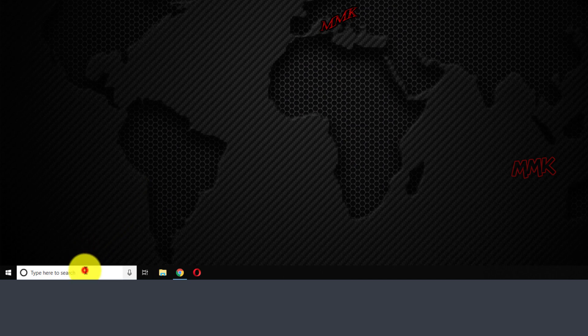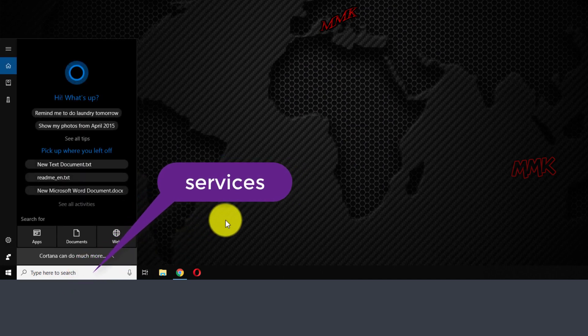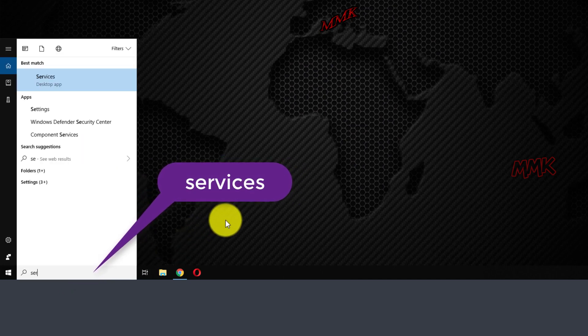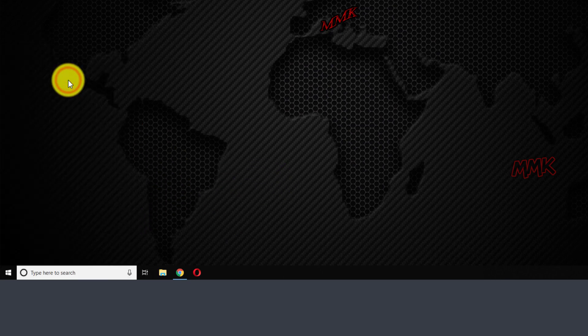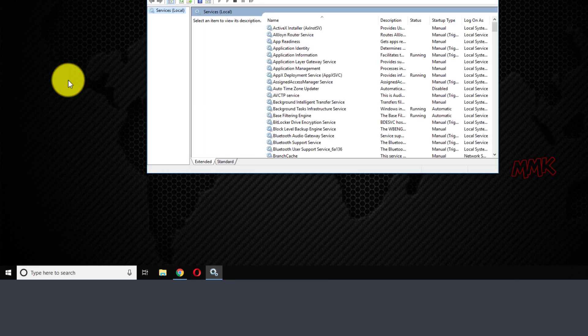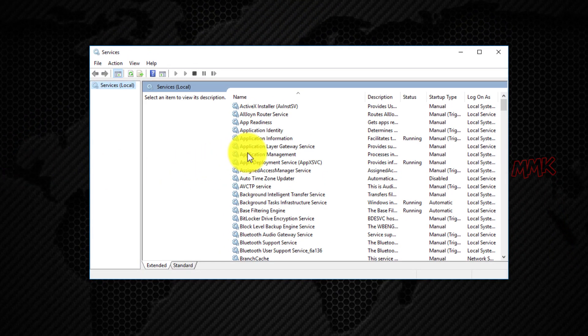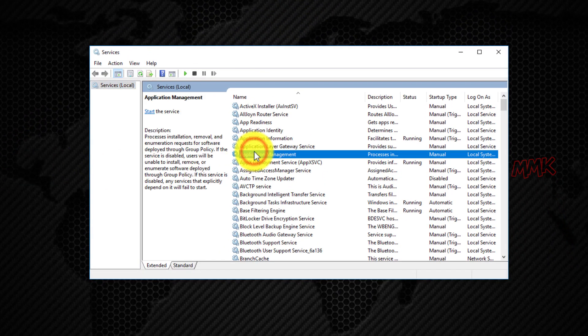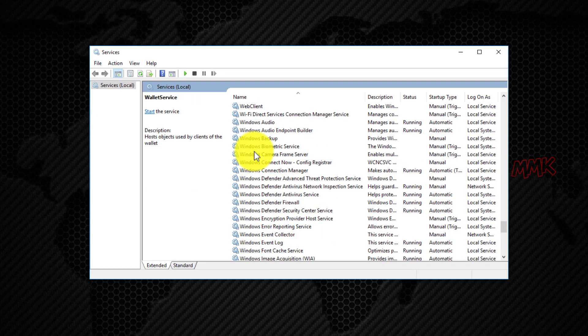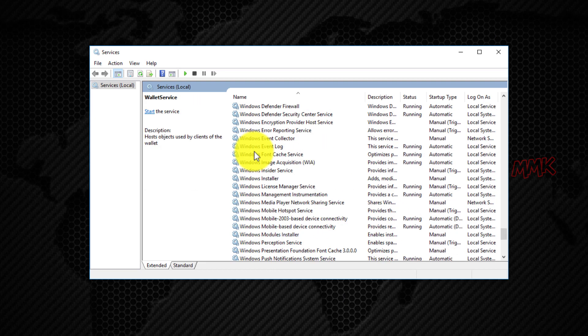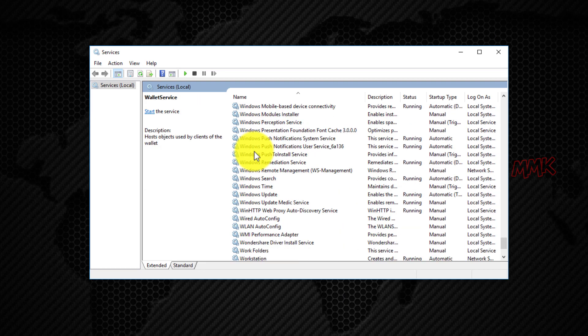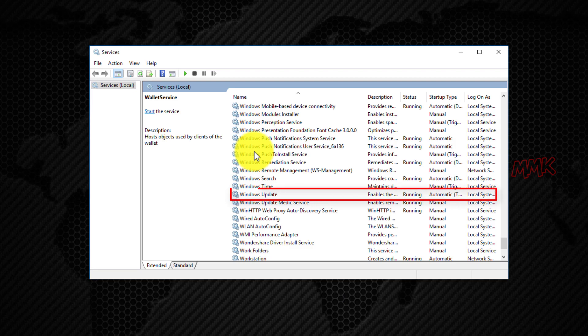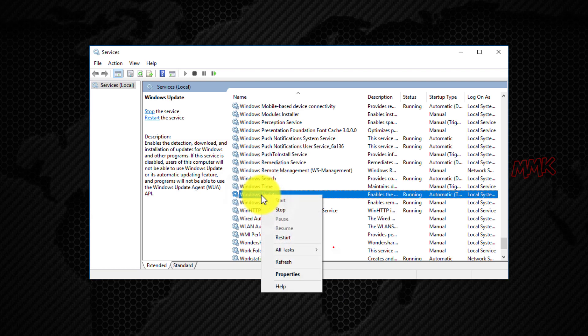Navigate to Windows search box and type Services. In Services window, find Windows Update. Right click on Windows Update and stop it.